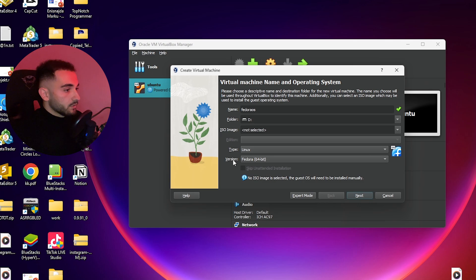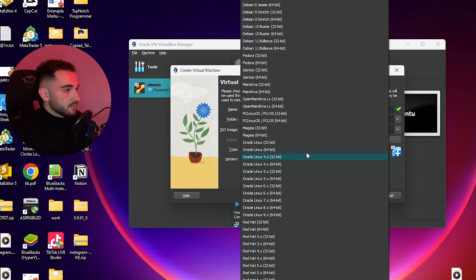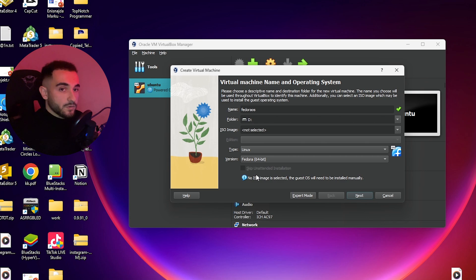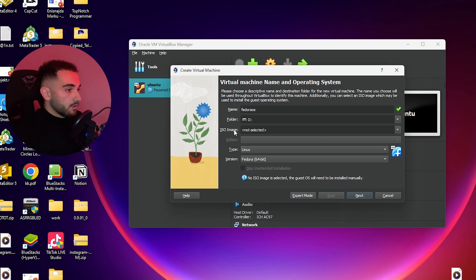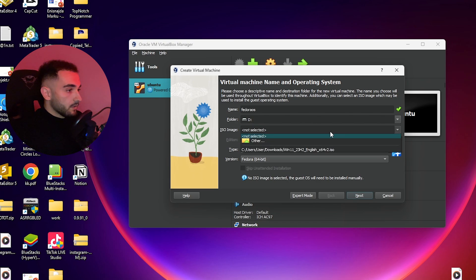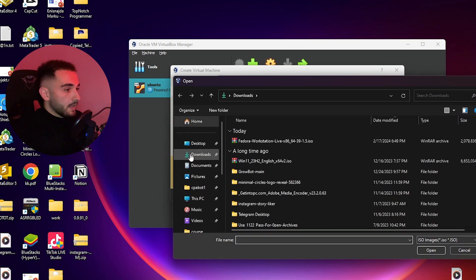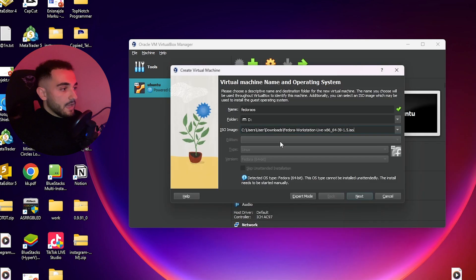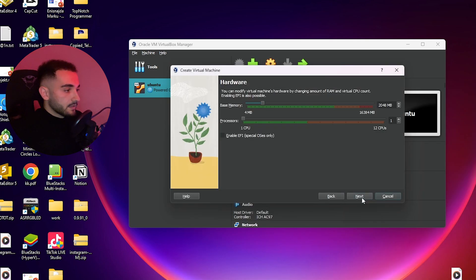Then choose the type which is Linux and the version is Fedora 64. This is chosen by default sometimes when you directly choose the ISO image. On ISO image, just click on select and click on other. In downloads I have Fedora Workstation Live. Select it and click next.